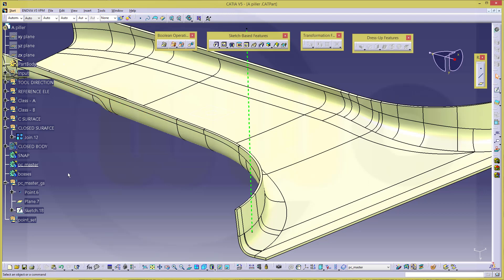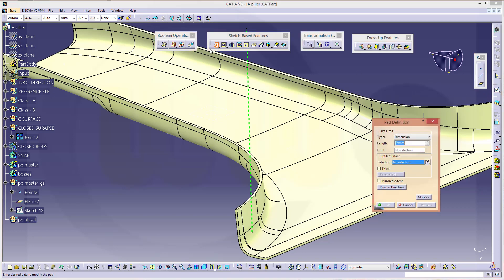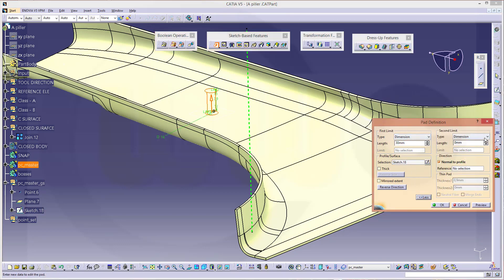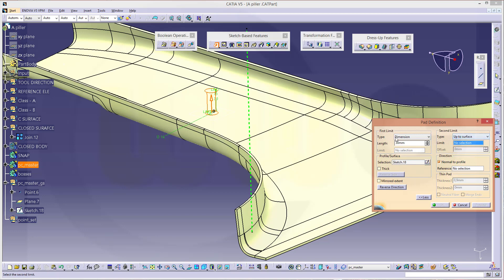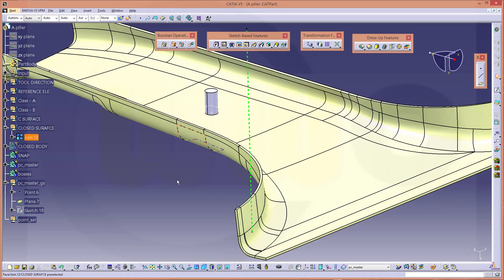Now again, that point should be on that surface as well. Let's go for the extrude with that sketch. Again, maybe 30. Go for more, and make it up to surface. That would be that surface right here, the join. And confirm. That's OK.